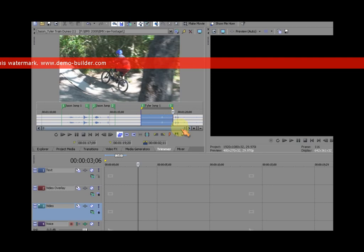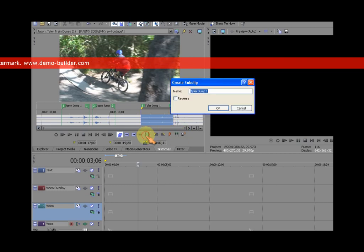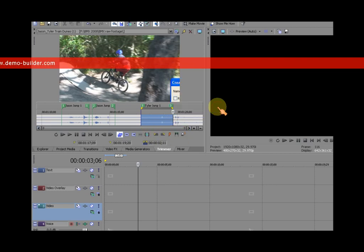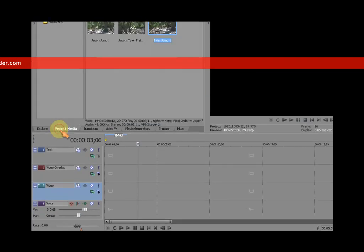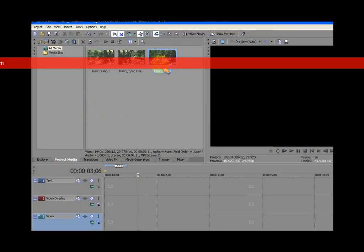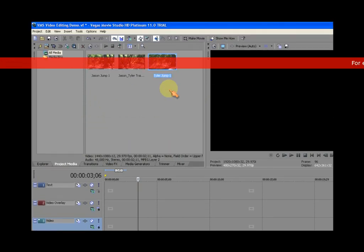And I'm going to create a sub clip. It names it Tyler jump one. I'm okay with that. I go back to my project media bin. I see it highlighted blue. But what I don't see is Jason jump two. It's missing.